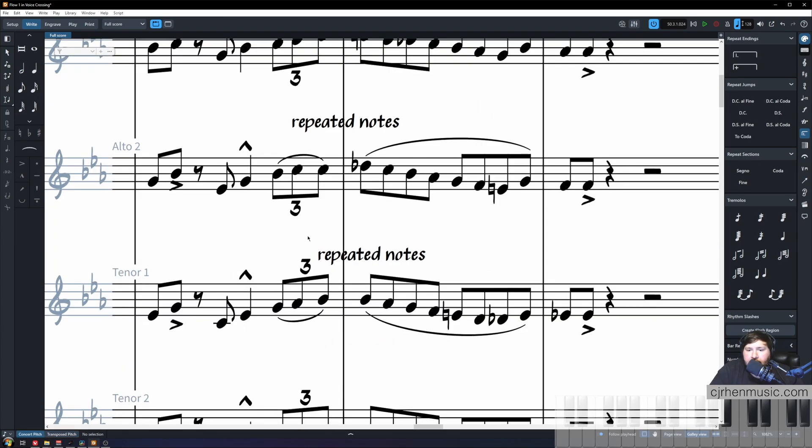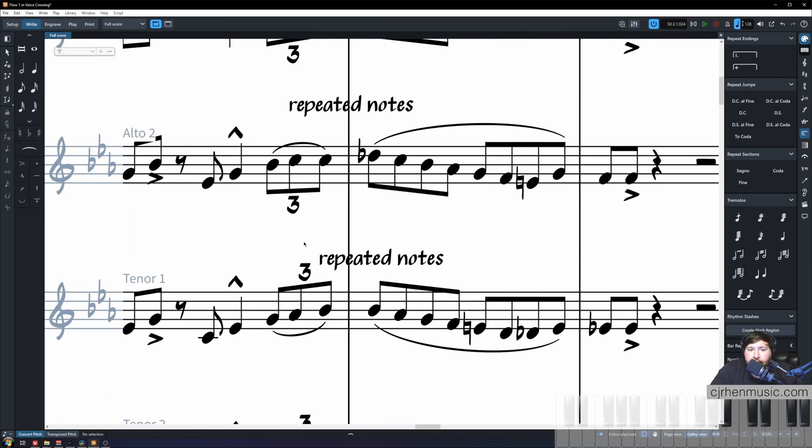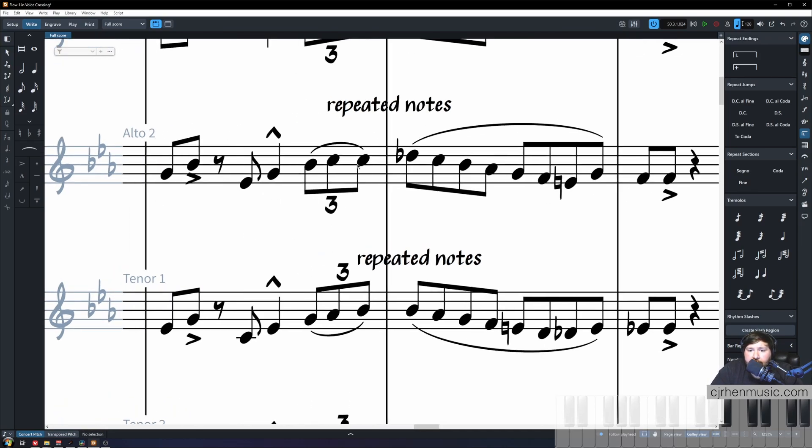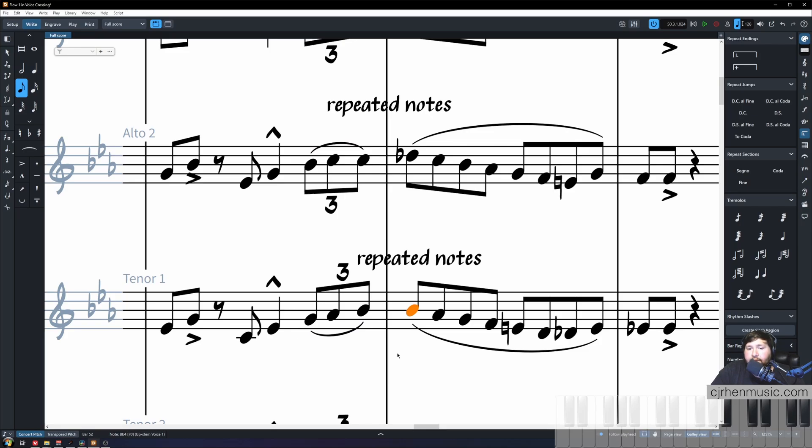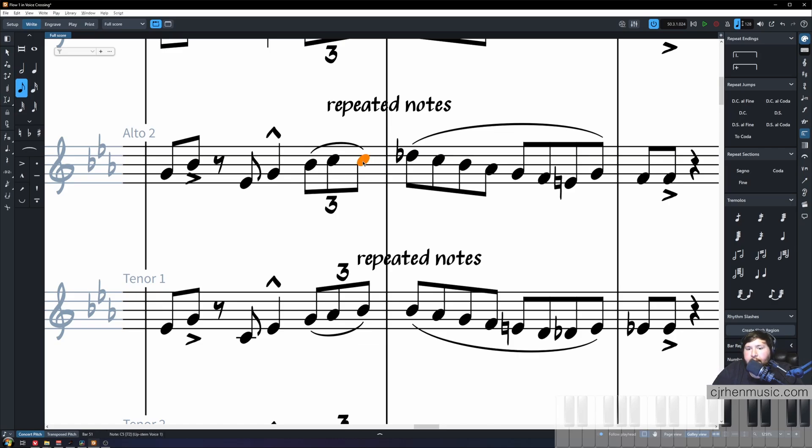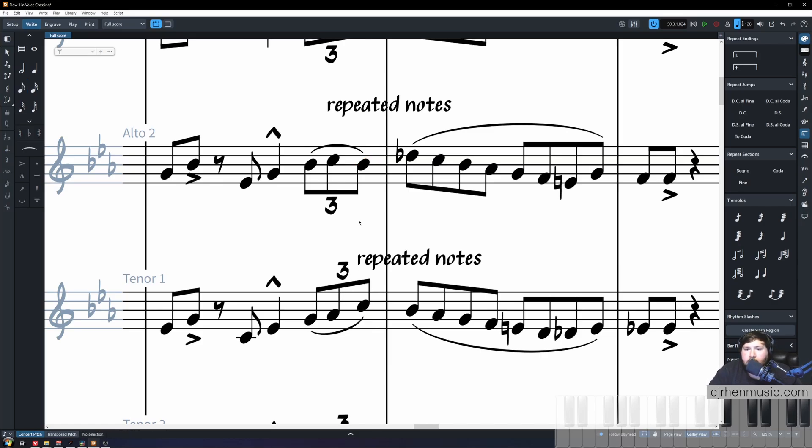To solve our last repeated note problem I actually jumped back to concert pitch because we're working between our tenor one and our alto two. Look here on beat four of this measure in this triplet figure we have a repeated note and then we have repeated note in tenor one crossing the bar. Our simple fix is to utilize voice crossing. Simply make alto two be playing the tenor one note and switch our tenor one note to our alto two note.